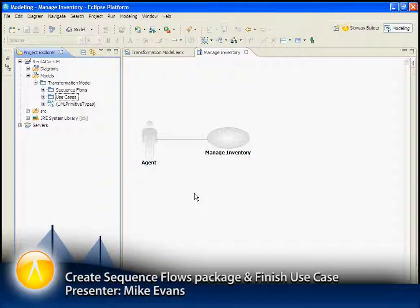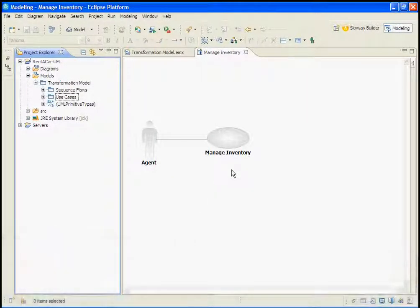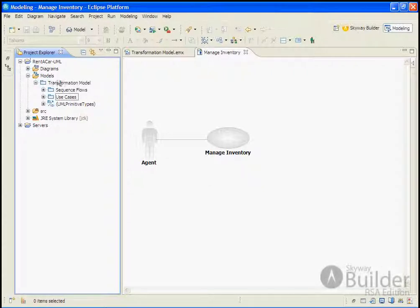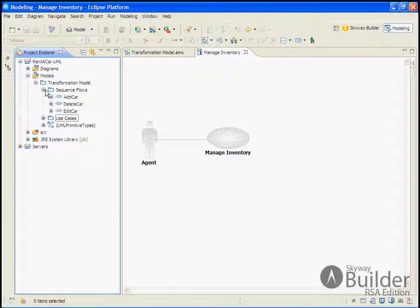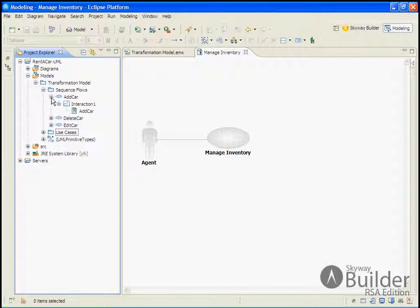Now that we've created the use case for the Manage Inventory, we're ready to add a package to represent our sequence flows. I've already created a package for sequence flows, and I've actually created three of the four requirements that will be represented as sequence diagrams.